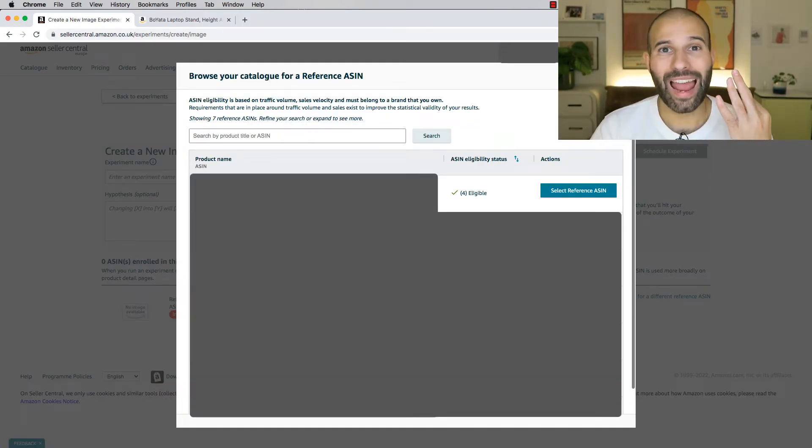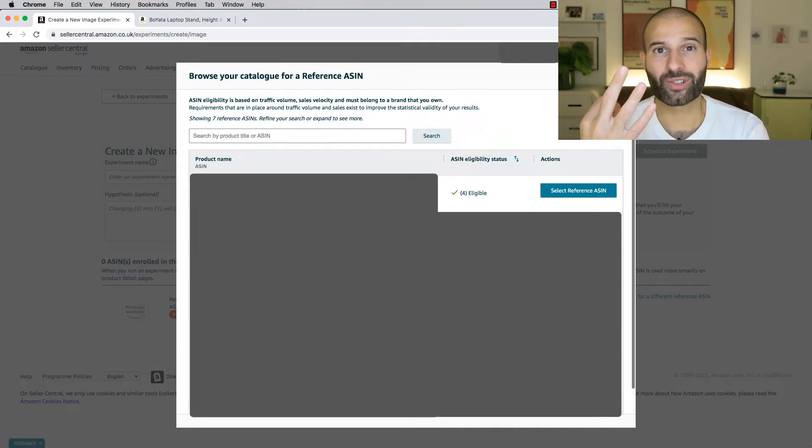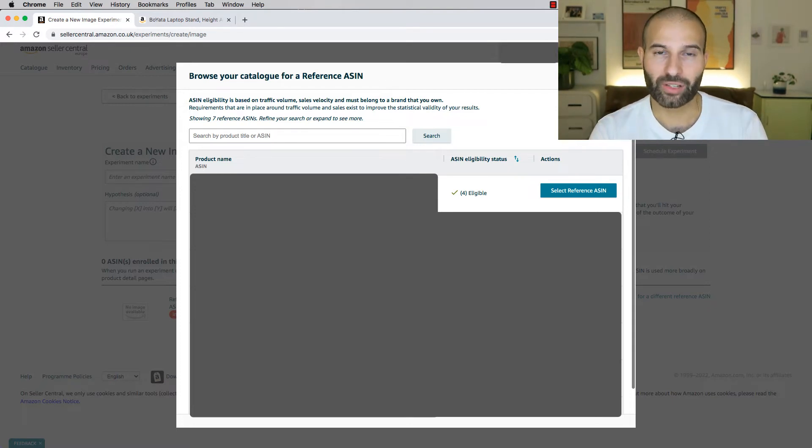Then here, you wanna select the ASIN that you wanna run the split test on. Now, to be able to select an ASIN at this stage, that ASIN needs to meet three conditions. The first condition is that you own the brand and it's enrolled in Amazon's brand registry, and we've talked about that.